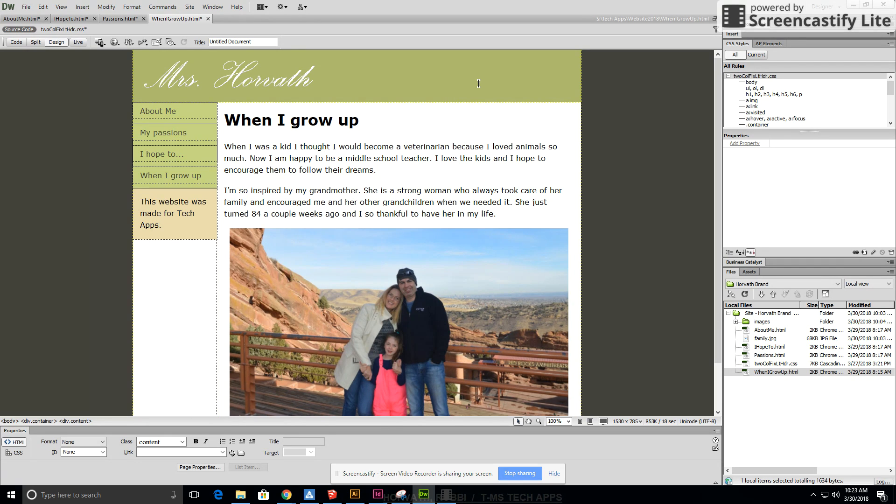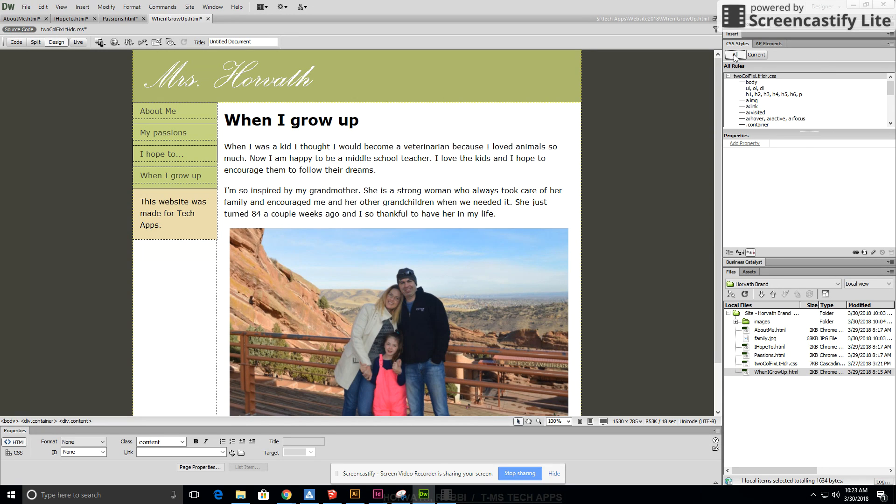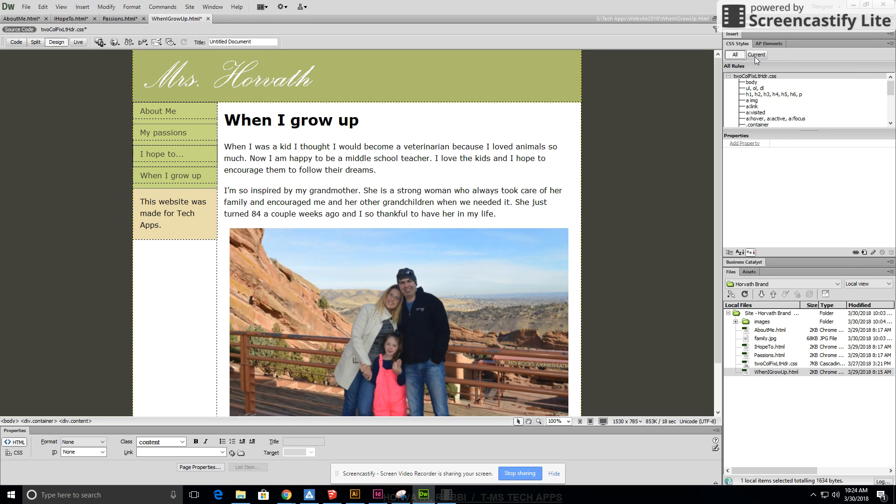If you look over on the right side of your screen you'll see where it says CSS styles. These allow us to change all of our HTML pages at once by using our CSS. Make sure that you're clicked on all. All allows you to do all of them at once. If you're just on current you're only going to do one page at a time and that's a waste of time. But it's important to know that you can do them individually if you want one page to be a little bit different. Go ahead and start with all.